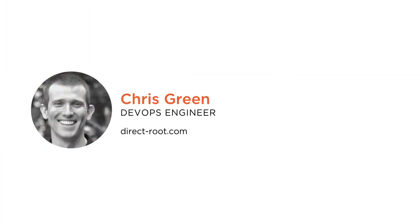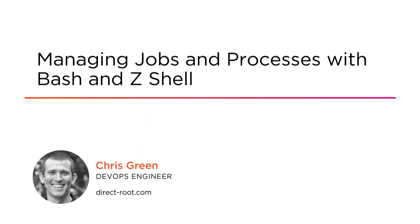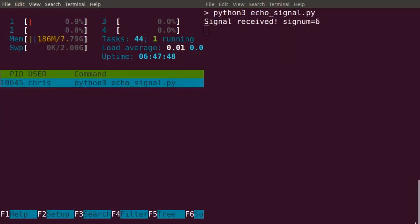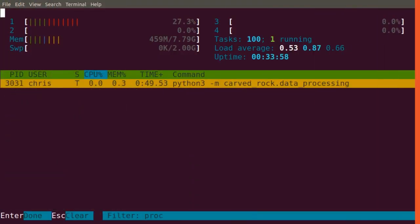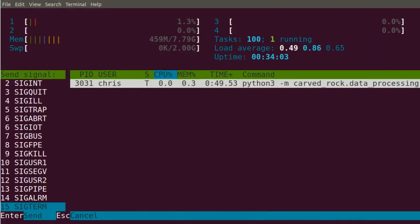Hello, my name is Chris Green and welcome to my course Managing Jobs and Processes with Bash and Zsh. I am a DevOps engineer who uses these skills every day. If you ever work with Linux then you'll find them useful too.